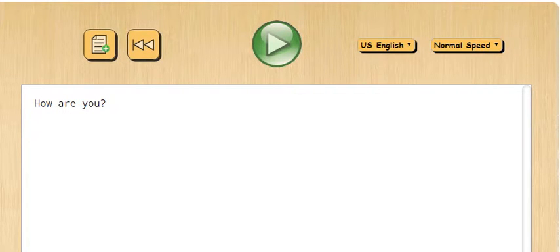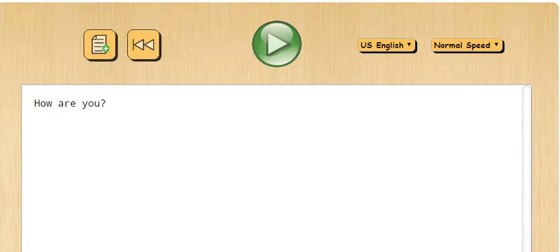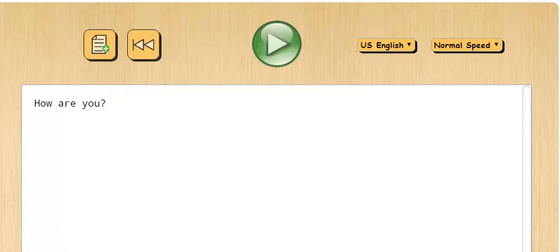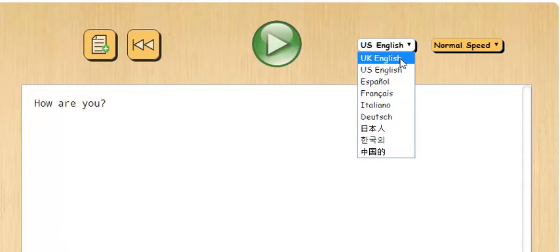Hello girls, assalamu alaikum. Today I'm going to teach you how to use text-to-speech technology. There are apps and websites you can use, and this is one of them — it's called ttsreader.com, which means text-to-speech reader. It's easy to use. I'll show you how to use text-to-speech software. I'm using a web-accessible text-to-speech website in English via YouTube.